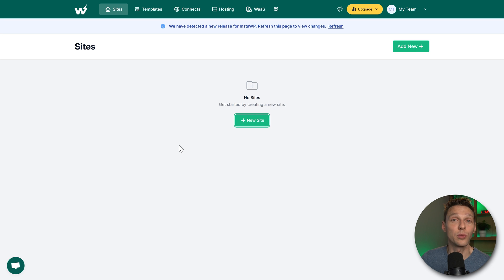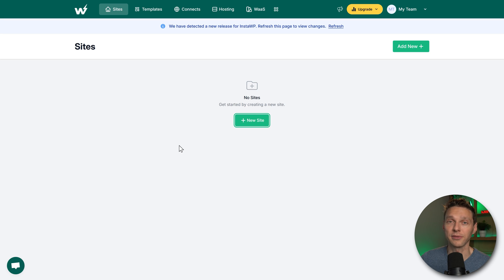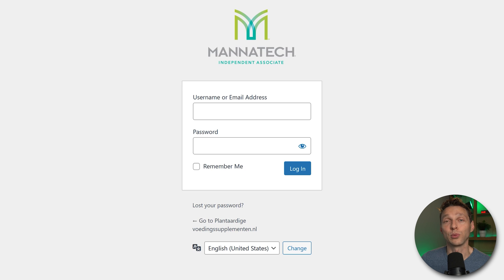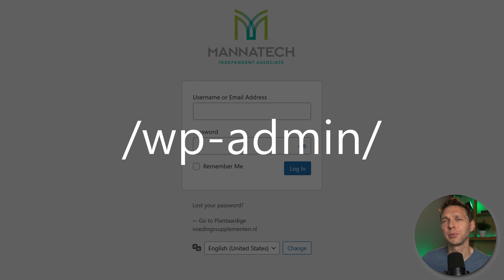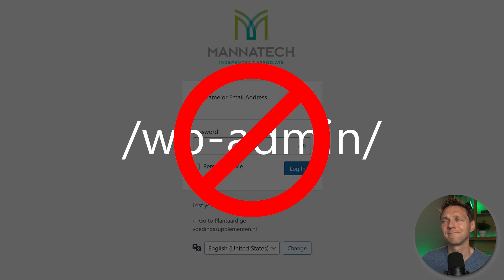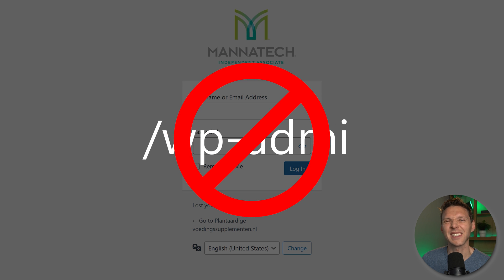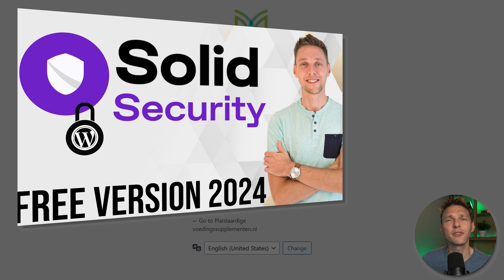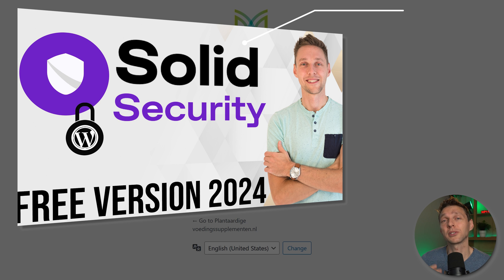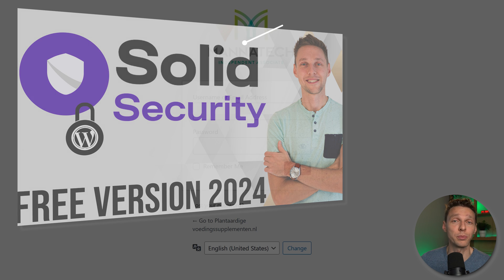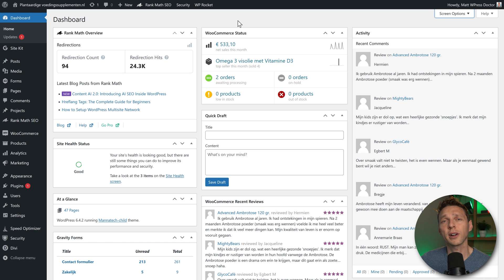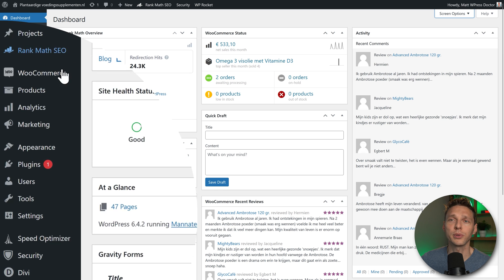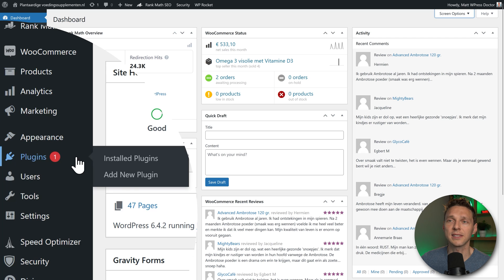We are going to our WooCommerce website that we want to make a staging copy of. Log into your WordPress website. If you're still logging in using WP admin, that's not a very safe way. So please watch my tutorial about securing your WordPress website. Once you are at your webshop, we go to plugins in here, and we're going to press add new plugin.